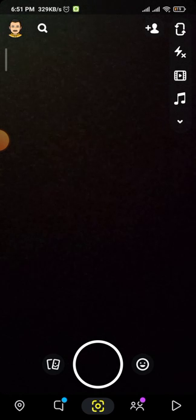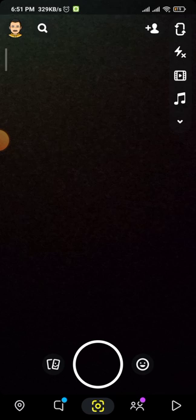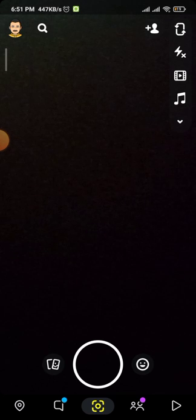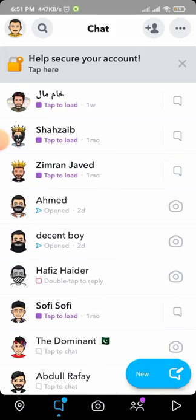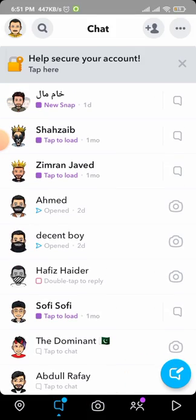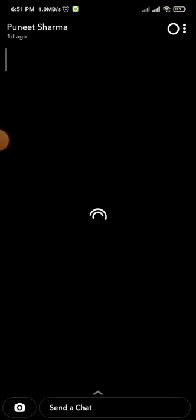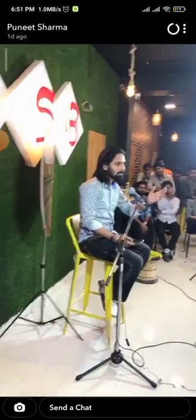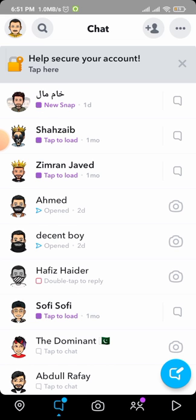The second trick is that you have to go into your chats. Here you can see new snaps that people have sent you. You have to go and receive these snaps, then your snap score will increase.